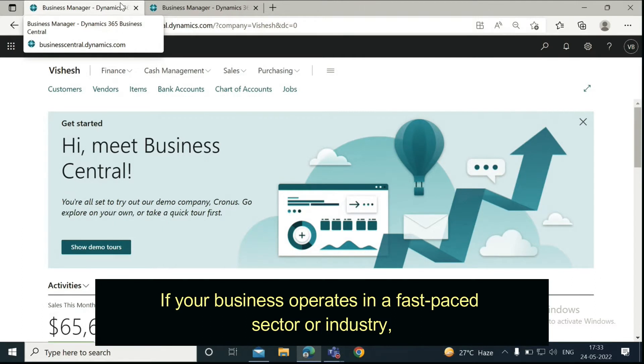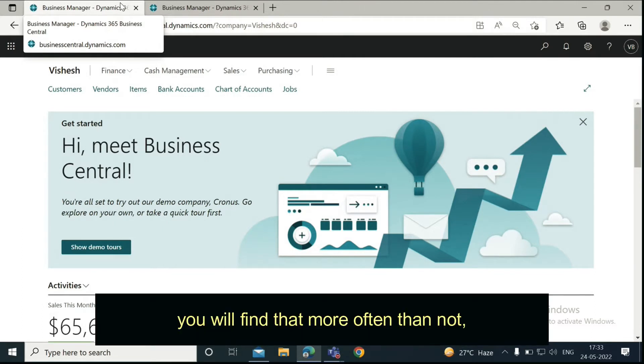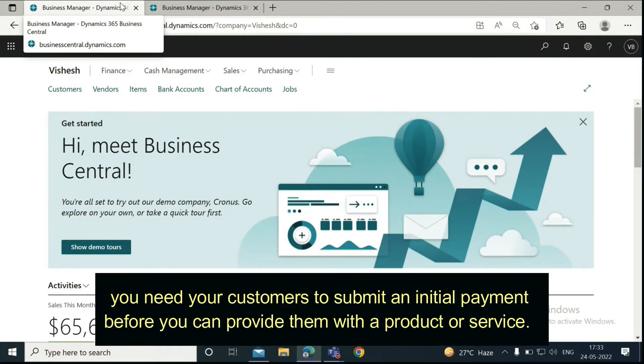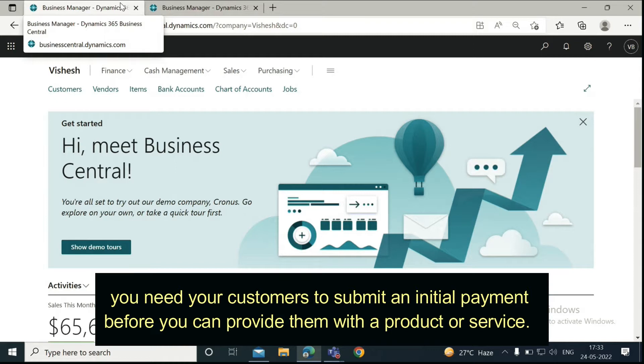If your business operates in a fast-paced sector or industry, you will find that more often than not, you need your customers to submit an initial payment before you can provide them with a product or service.